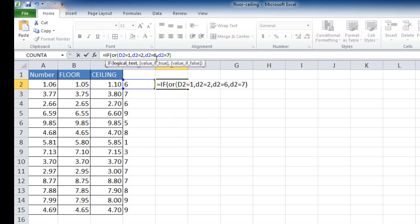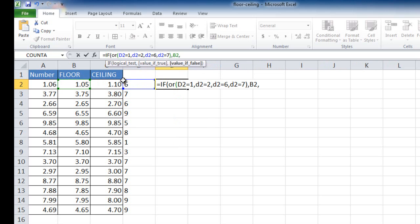So if any of those cases happen, then the value I'm going to select is the floor. Otherwise, if it's false, then I'm going to select the ceiling. So let me go ahead and close the parentheses off here. Press Control-Enter to stay in that cell.